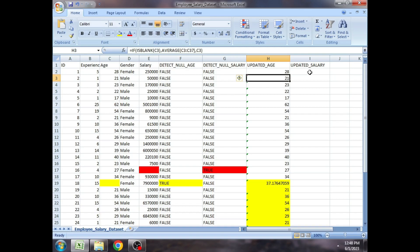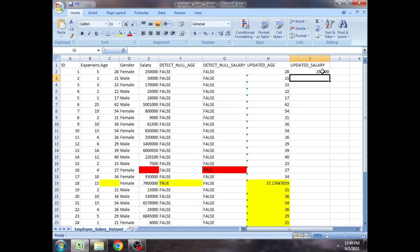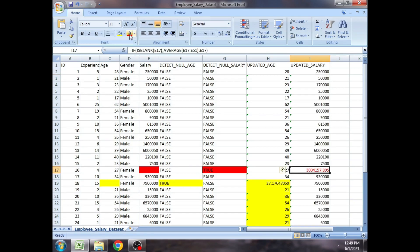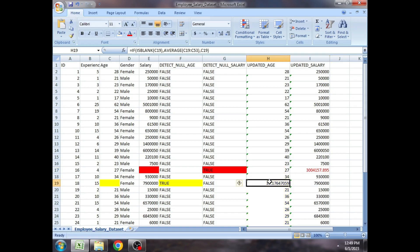Now we do the same for the salary column — there is one empty cell and I want to fill it with the mean. Applying the same IF-ISBLANK-AVERAGE formula to the salary column, the null is now filled with approximately 3,04,157 — which is the average salary across all rows.